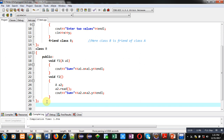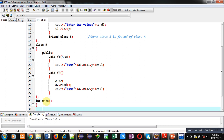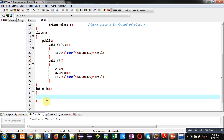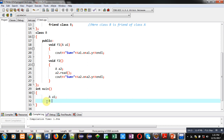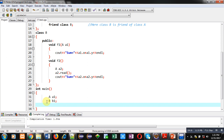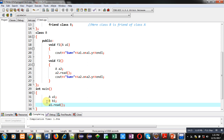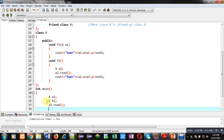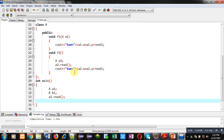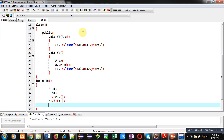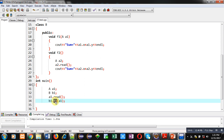Now I am implementing the main function. Inside main I am first declaring object a1 of class A, then b1 as object of class B. Now I am calling the read function through the a1 object, so the read function of class A will be called. Then I am calling f1 and f2 functions — these are defined inside class B so they are called using the class B object b1. f1 receives a1 as the class A argument.